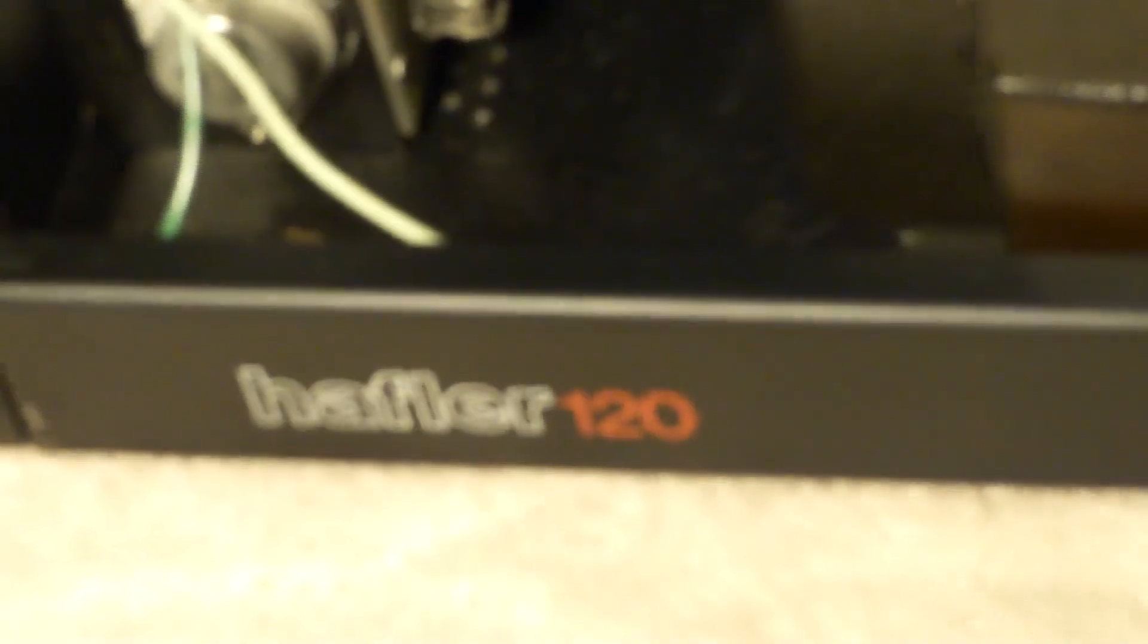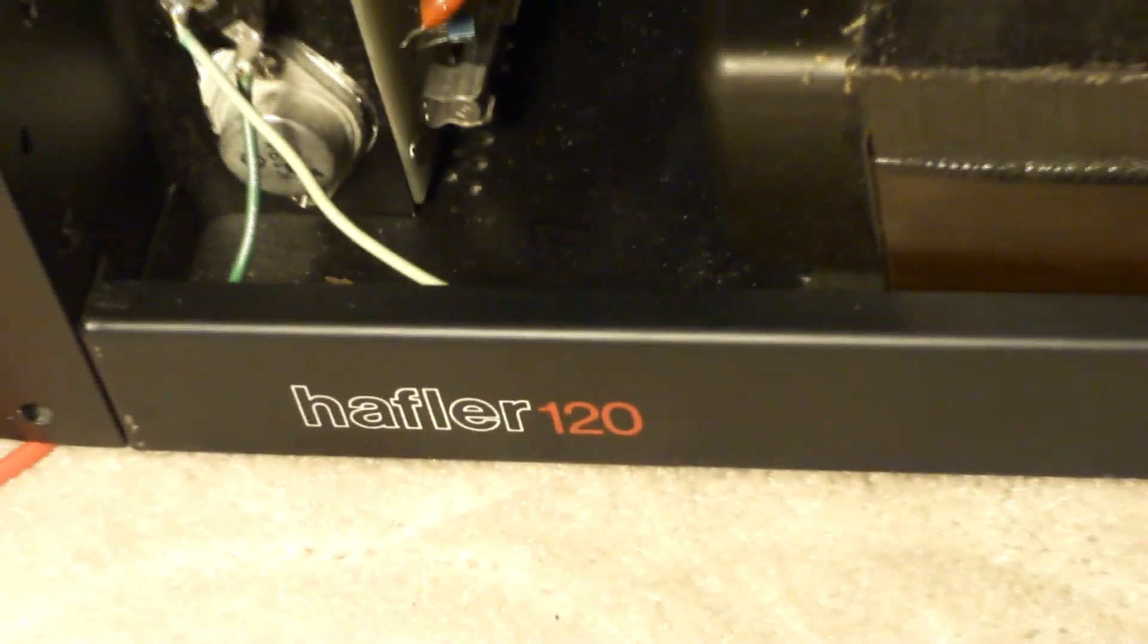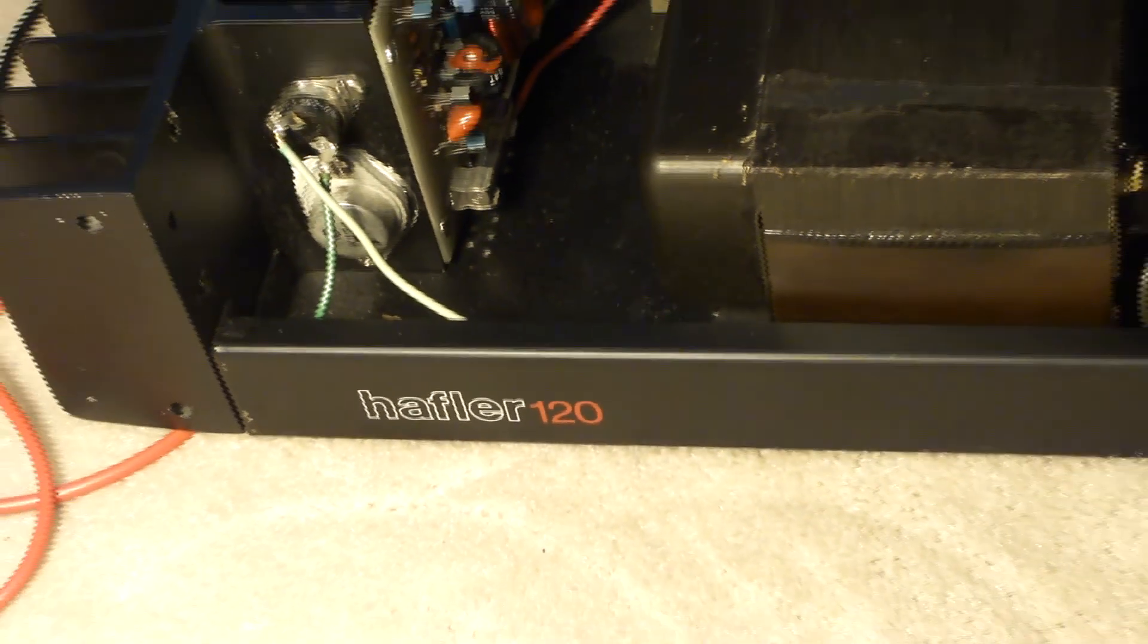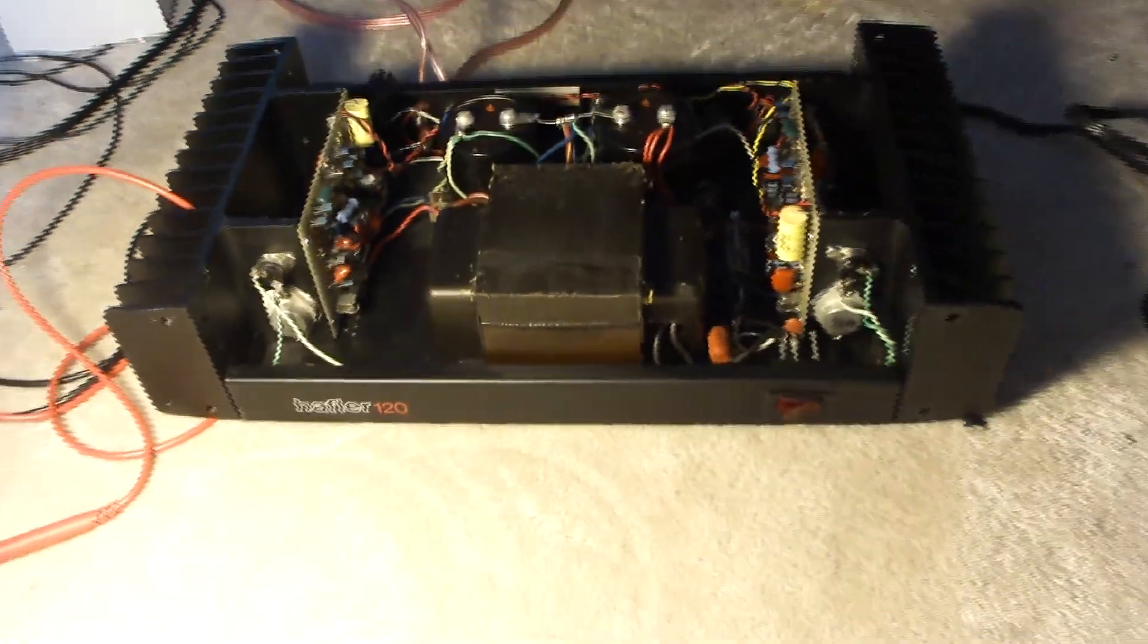We're taking a look at the Heffler DH120. It was sold as a kit or pre-assembled.